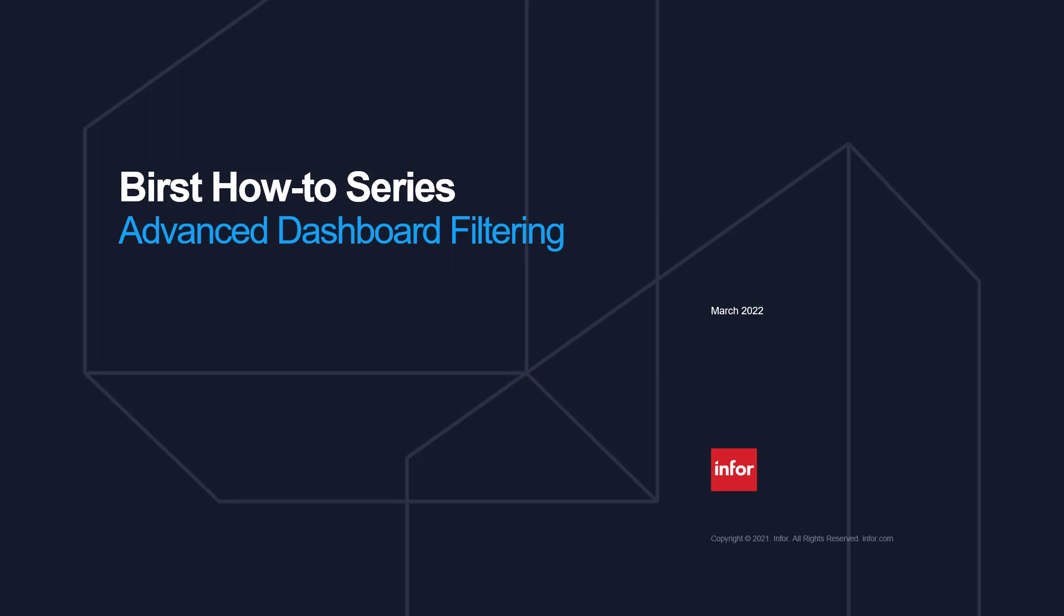Hello and welcome to the Burst How To series. We are continuing with dashboard filters, this time looking into some of the advanced features and capabilities.